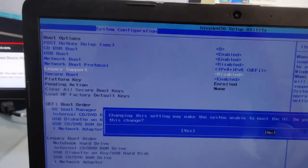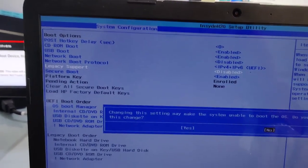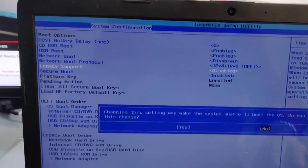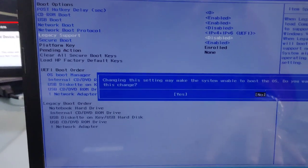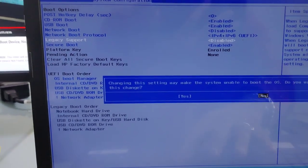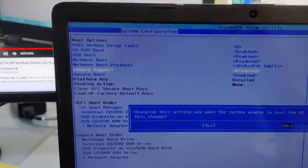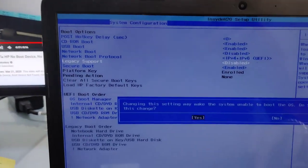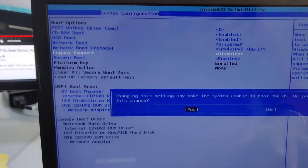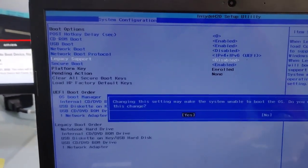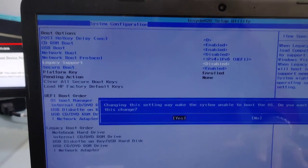After enabling it, I have to make the changes and confirm that we are sure we are going to change it. Press yes and enter.